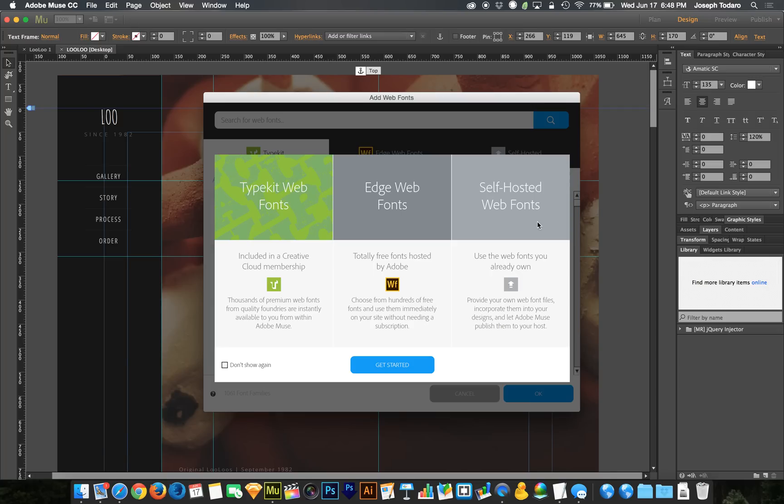So rather than using your own system fonts, it is greatly encouraged that you use Typekit web fonts or Edge web fonts. The Edge web fonts are the ones that were already there. They're totally free. You don't need a membership of any kind to use them. Although you would theoretically have a membership to Creative Cloud if you're using Adobe Muse, even if it's just the Adobe Muse membership.